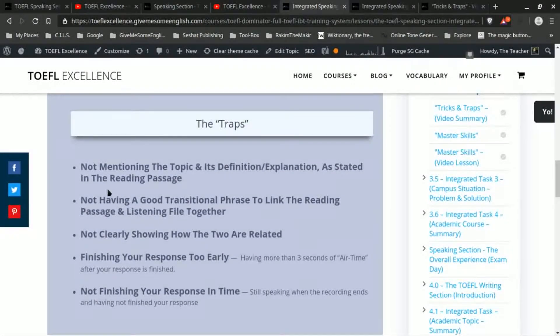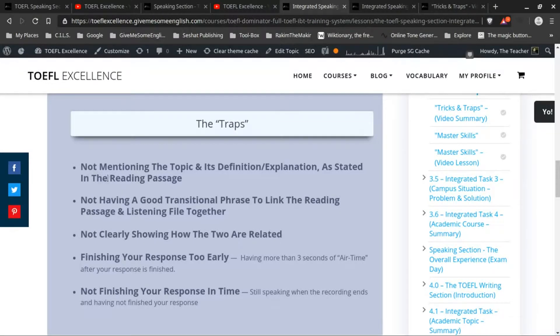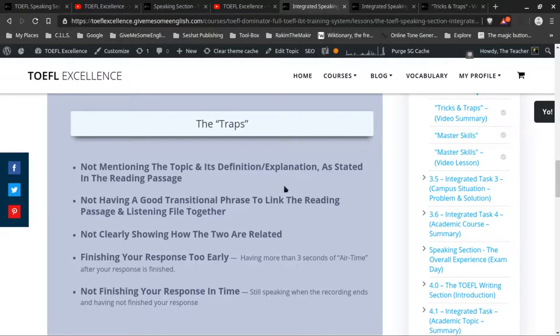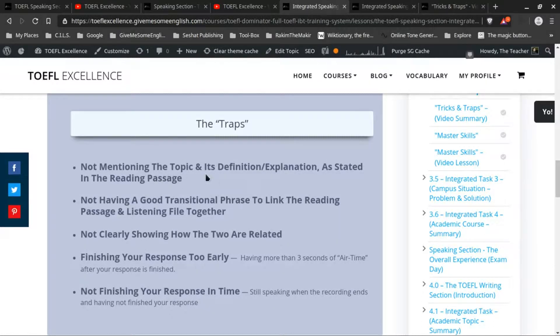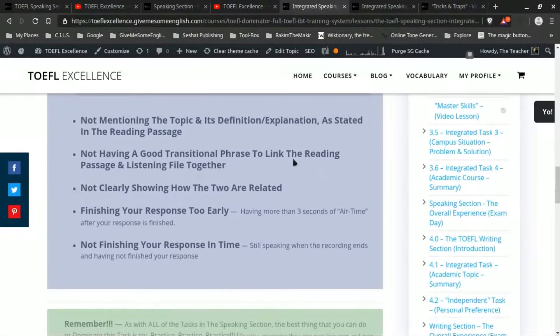But with this one, the main thing is not mentioning the topic and its definition or explanation as stated in the reading passage. Because you definitely have to mention what the topic is and its definition or explanation.